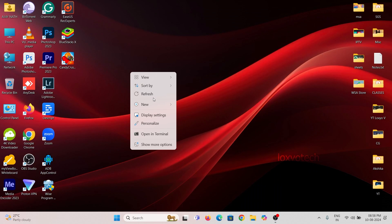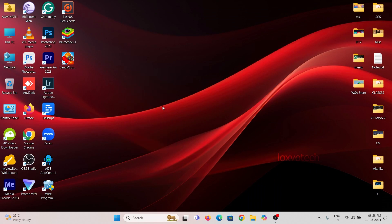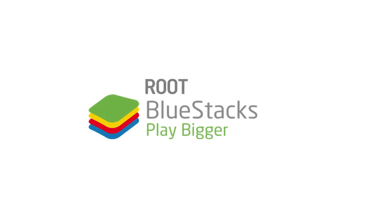Hello friends, welcome to Loxio Tech YouTube channel. In this video tutorial, I will show how to root BlueStack 5 Android Emulator.